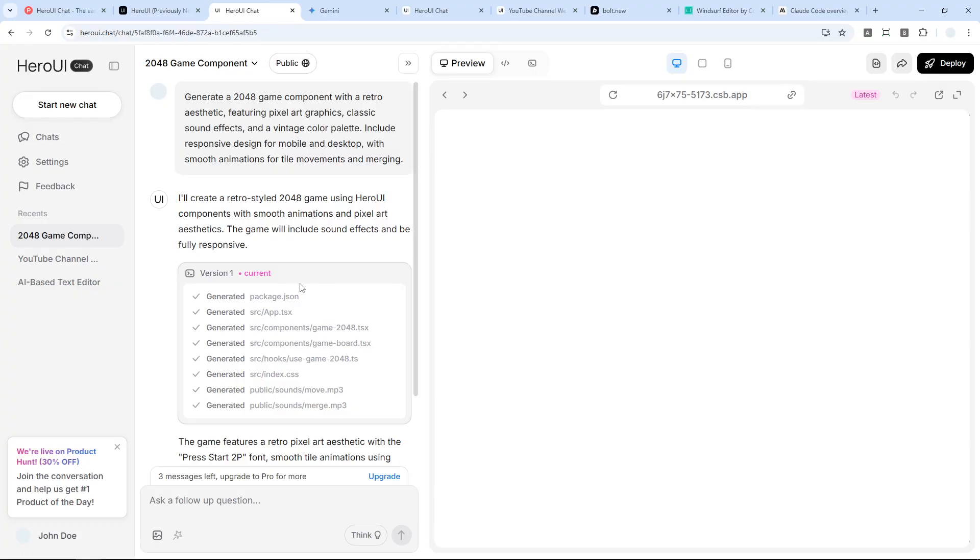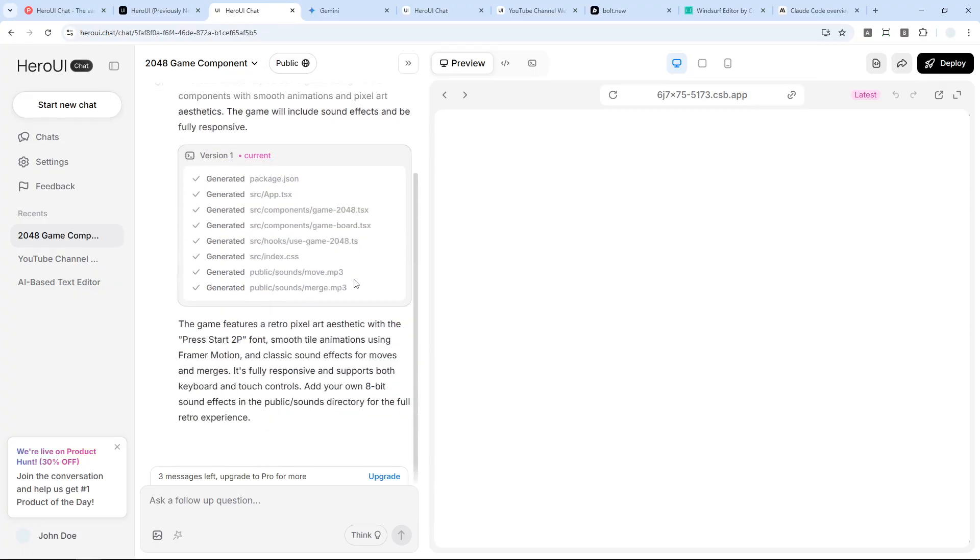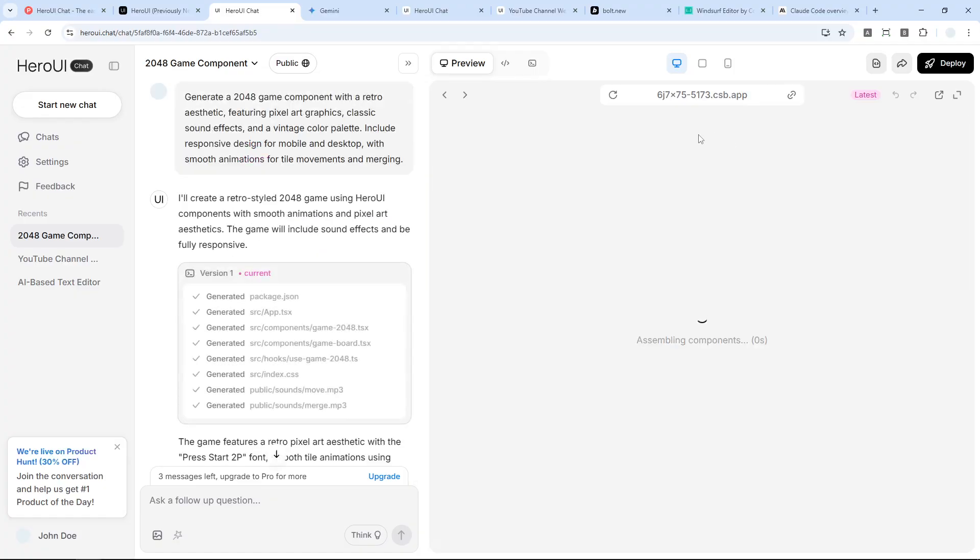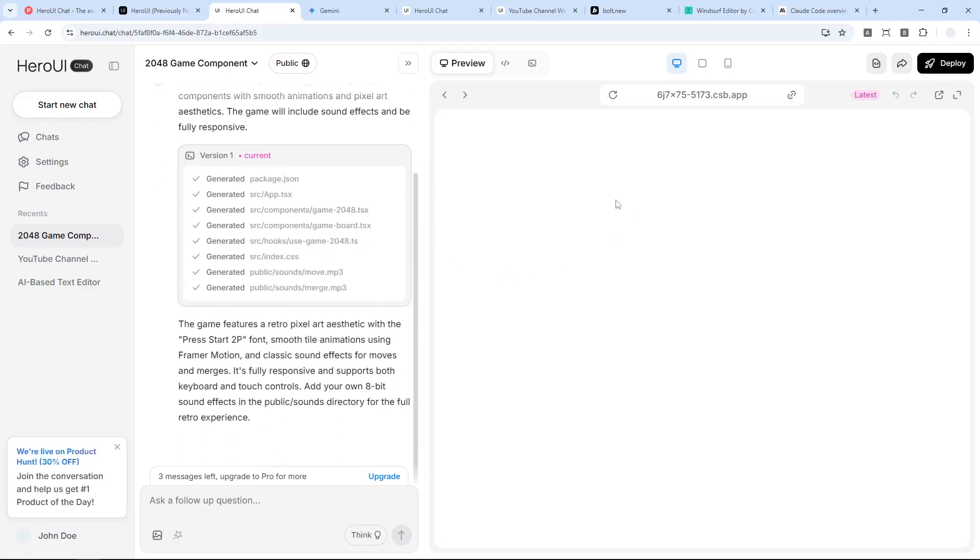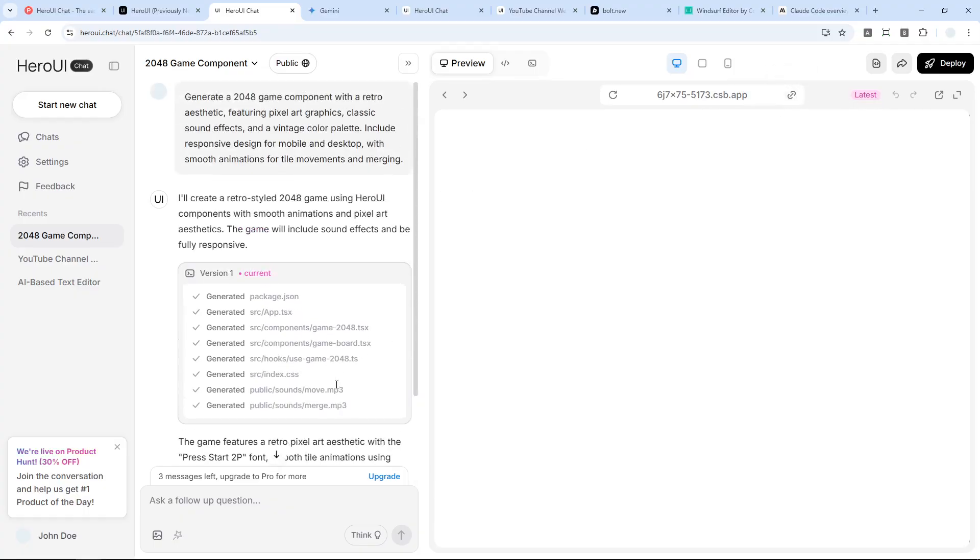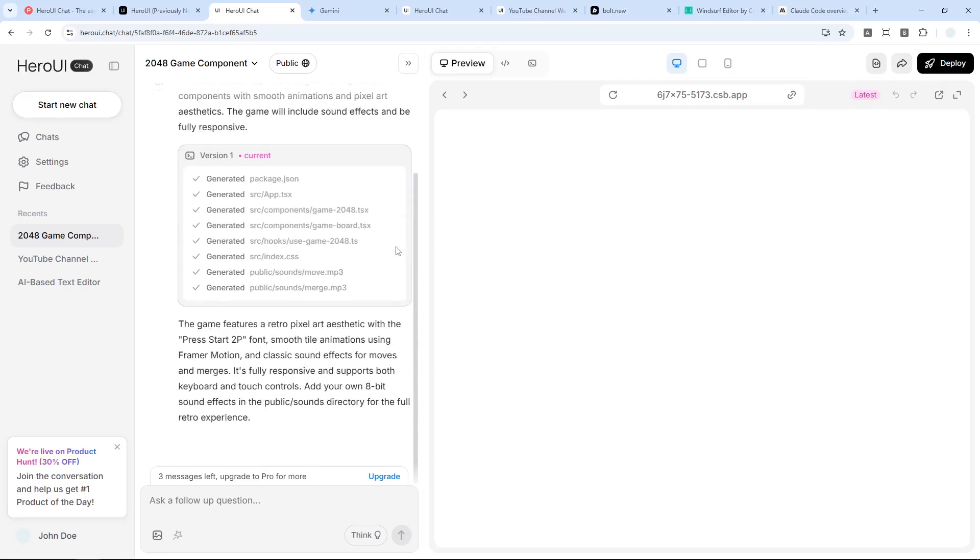Well, apparently Hero UI has finished the project and it is running the website. Although I didn't see anything here that usually would appear almost instantly, but for some reason it does not appear.